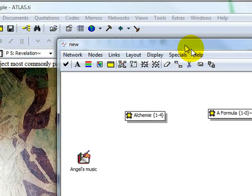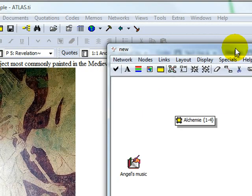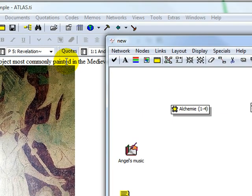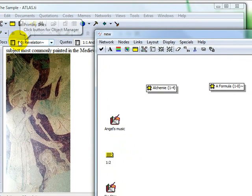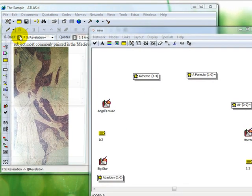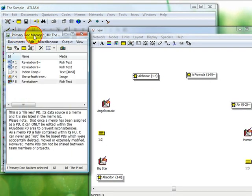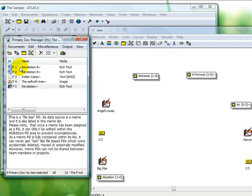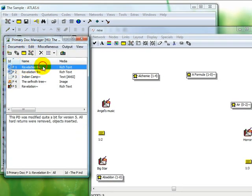As an alternative method for adding objects to your network, you can drag objects from any of your object managers into the network editor.